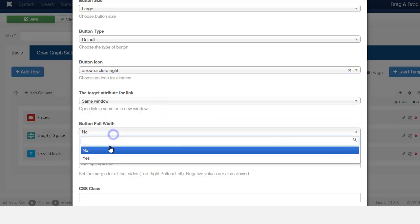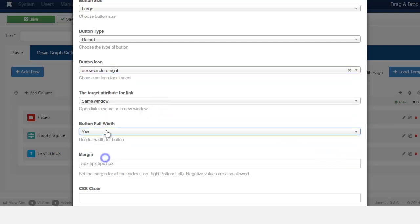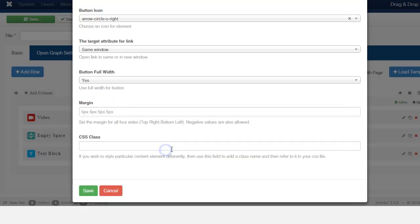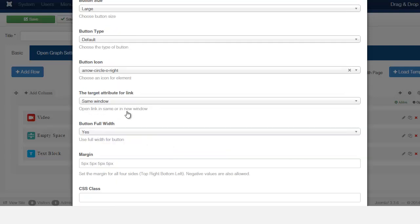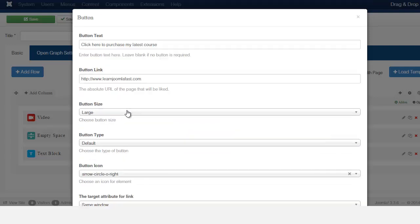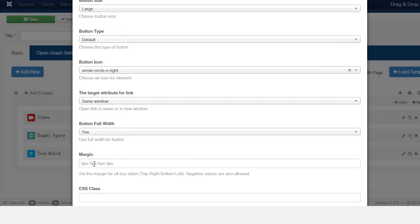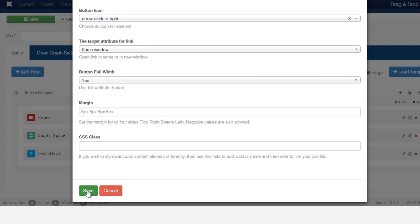I want to make sure that it's full width — yes. I'm not going to set the margins right now. Let's save.